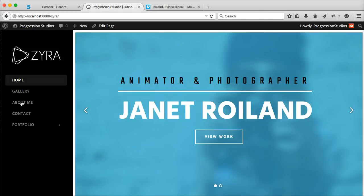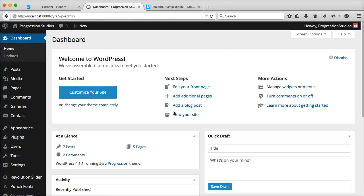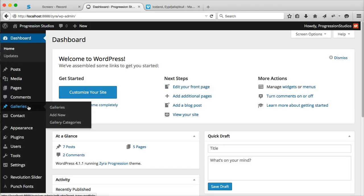I'm going to go over how to create a gallery. It's pretty easy. If you're under your WordPress dashboard, there's Galleries, and you just click Add New.